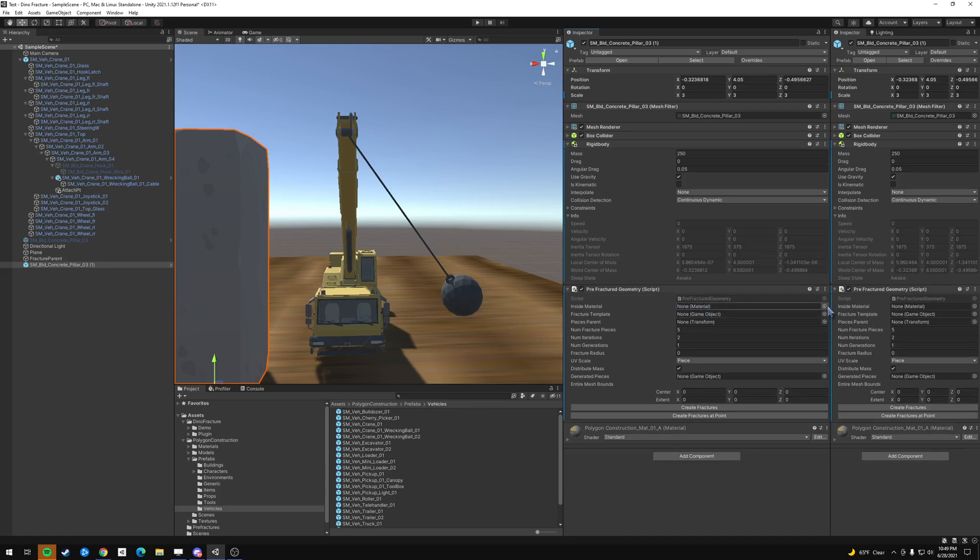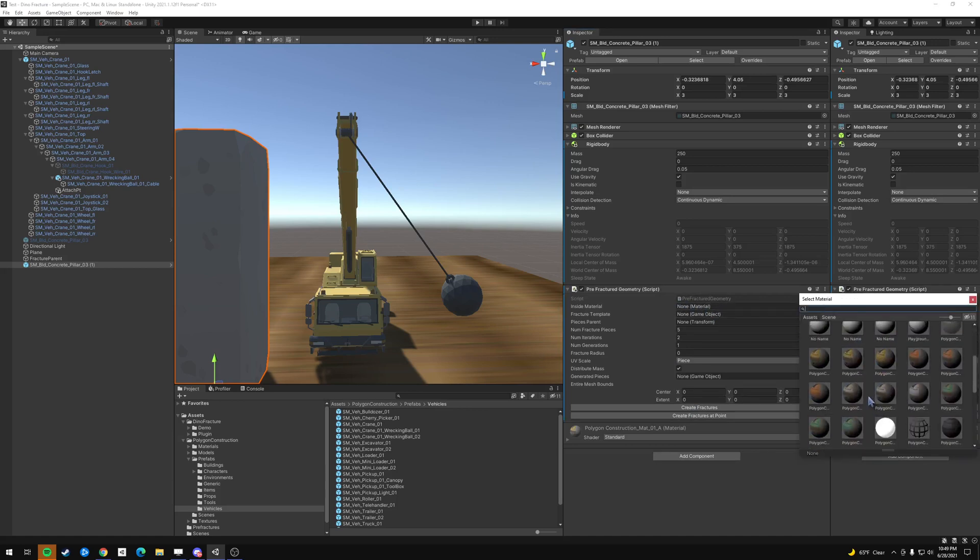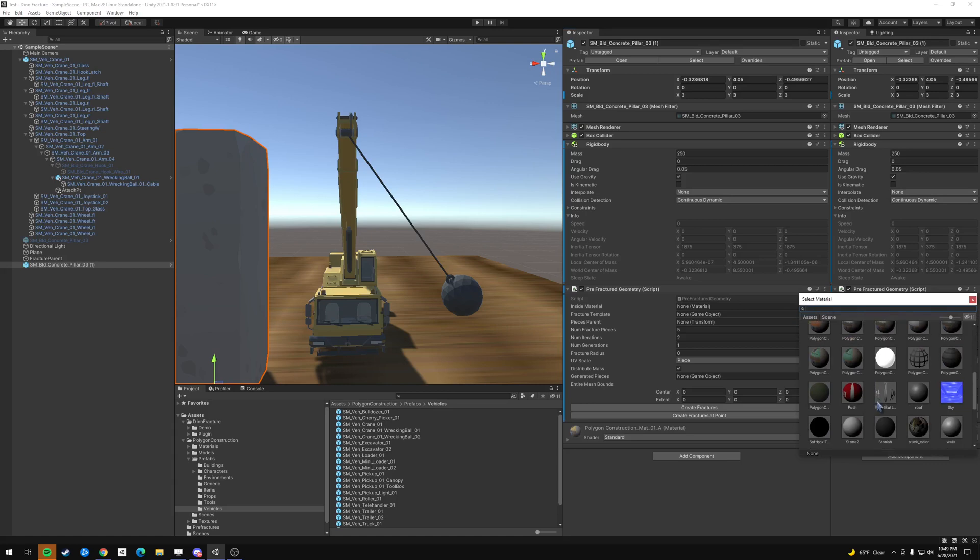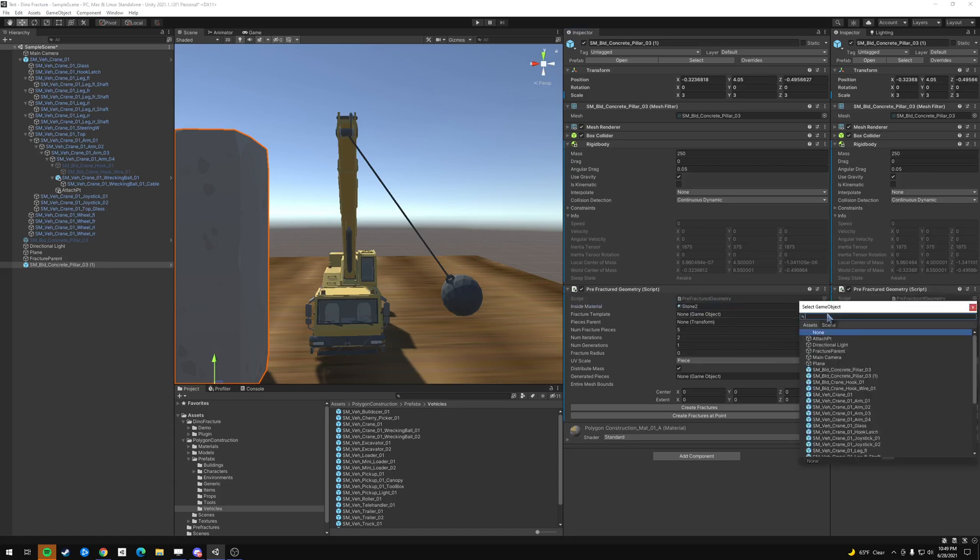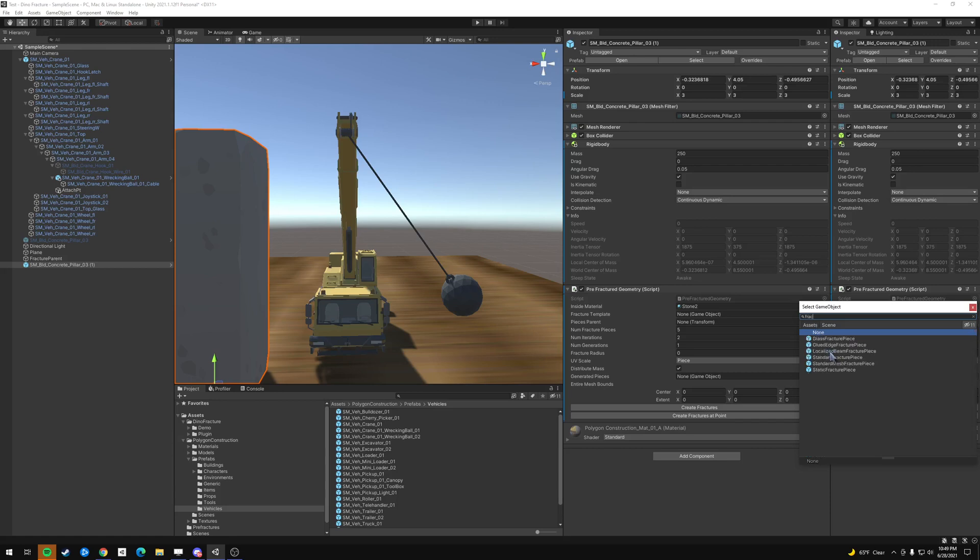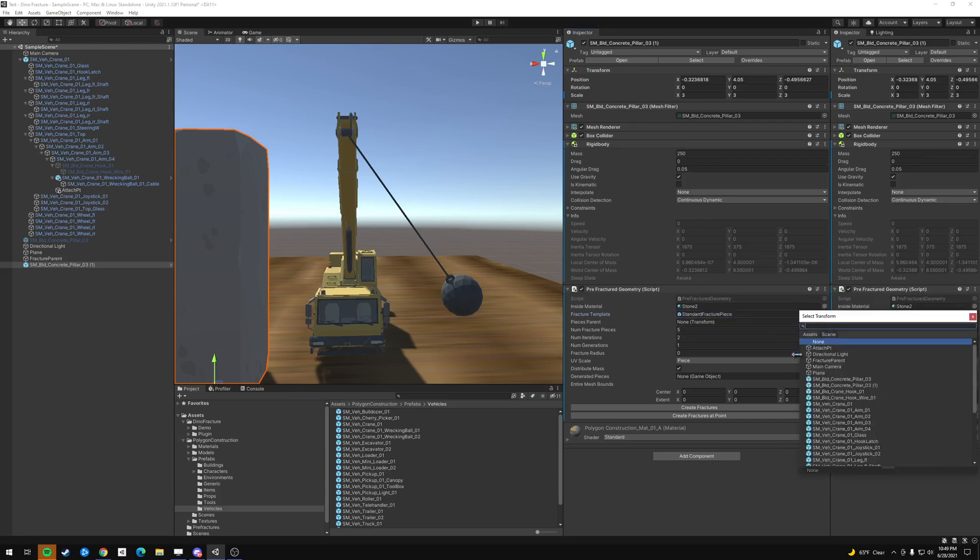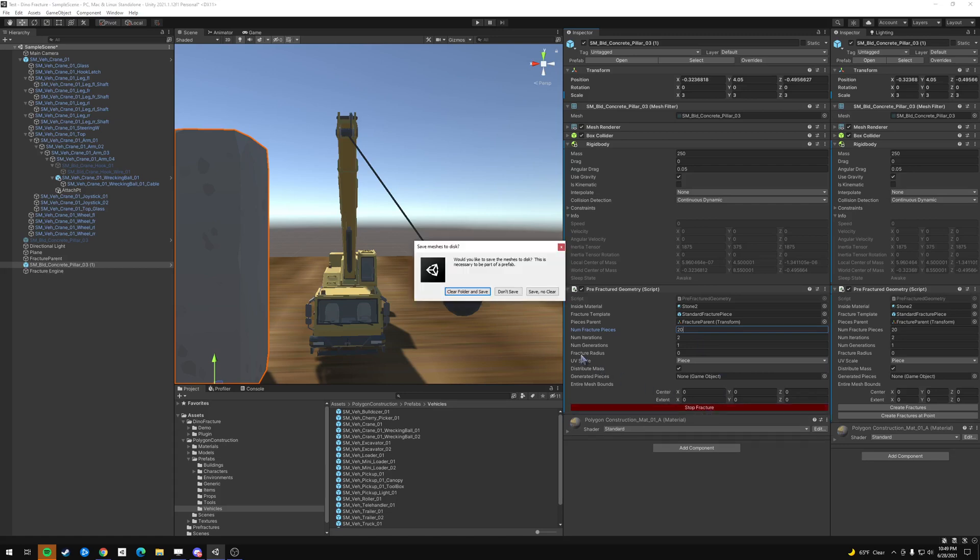So the same thing where you pick the material. We pick the template. We pick the transform. We'll pick the fractured parent as well. Let's add the pieces. And then we'll create the fractures.